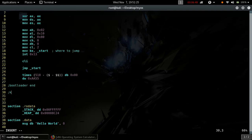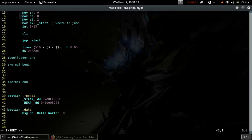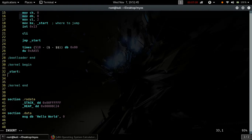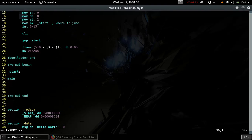Let's start our kernel code. Move or point the memory address stored in the heap variable to the EBP register, and the memory address stored in the stack variable to the ESP register.